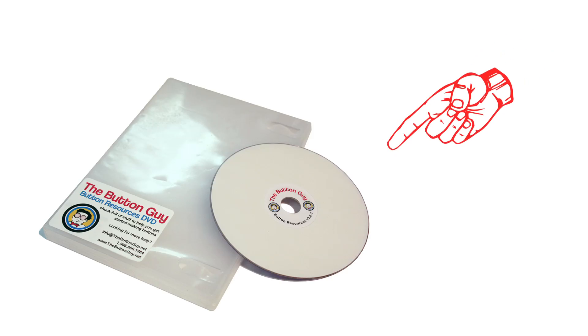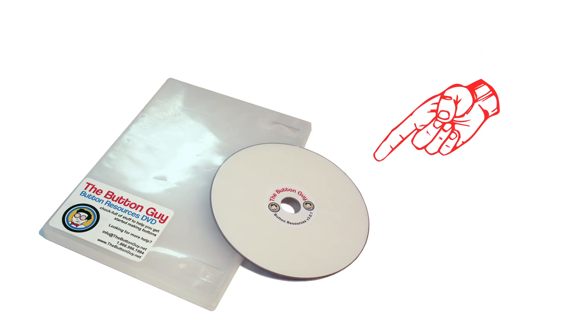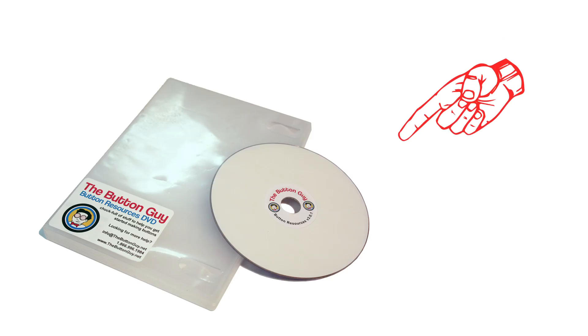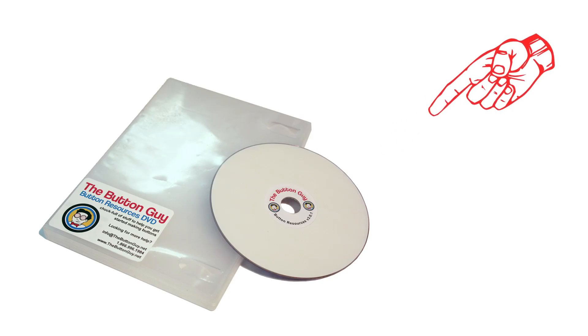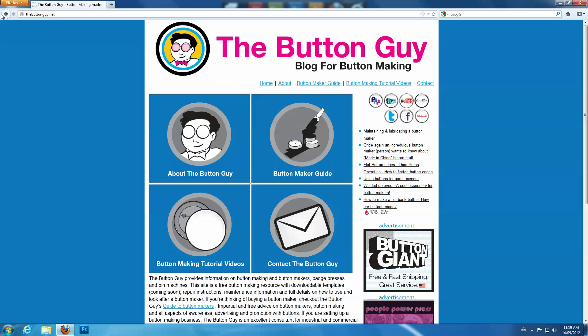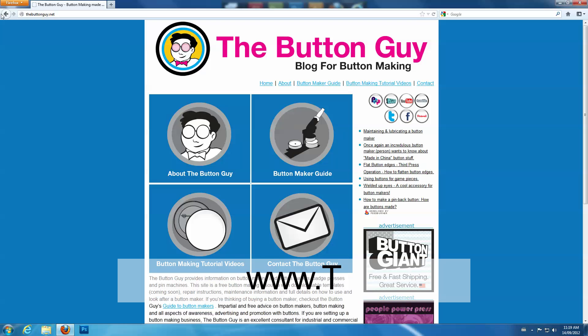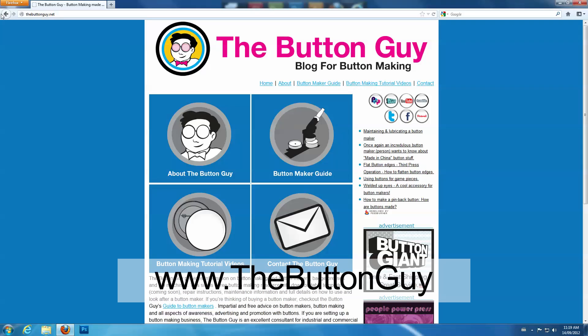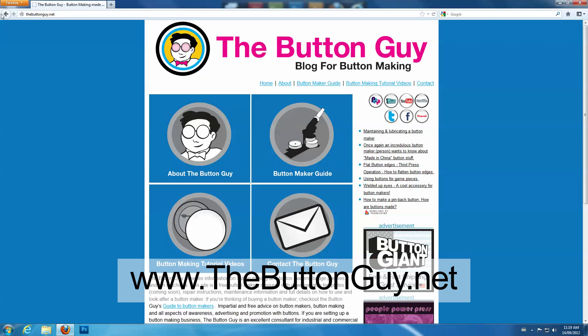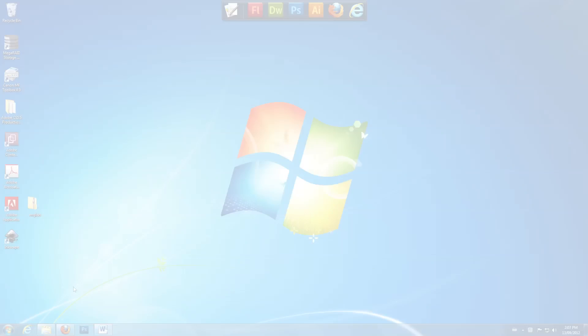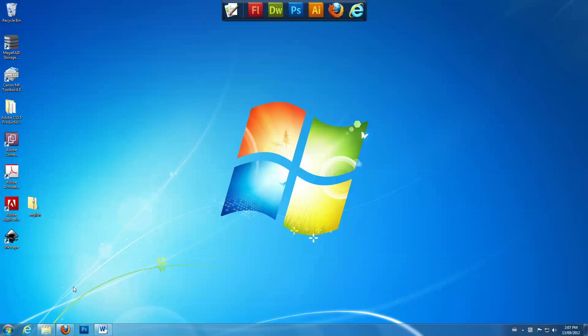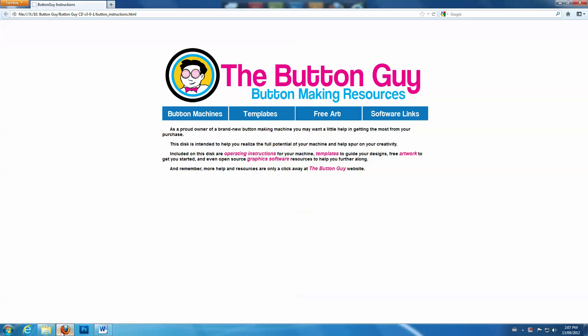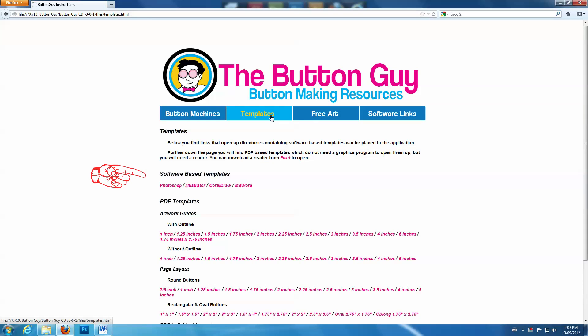You can find button layout templates for Illustrator on the Button Guy Resource DVD, or online at www.thebuttonguy.net. If you are using the Button Resources DVD, select Templates. Under the heading Software Based Templates, click on Illustrator.